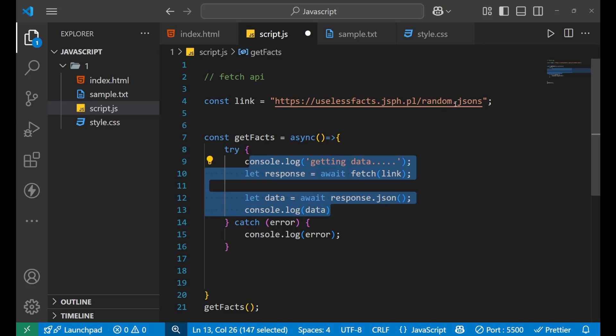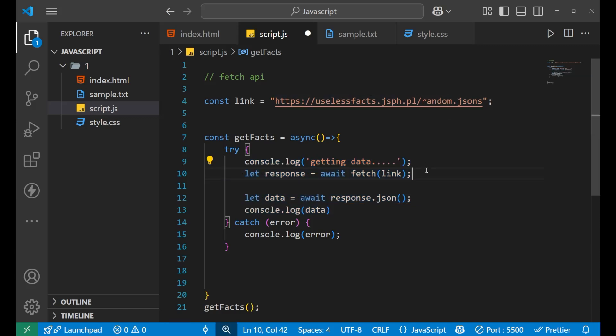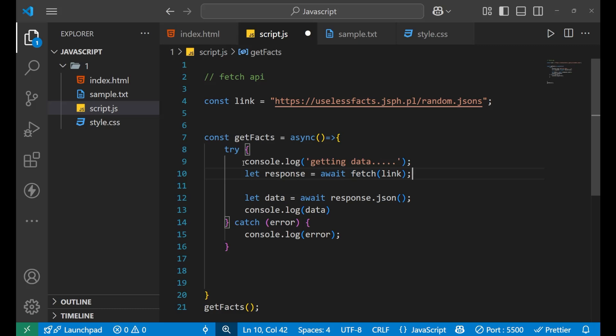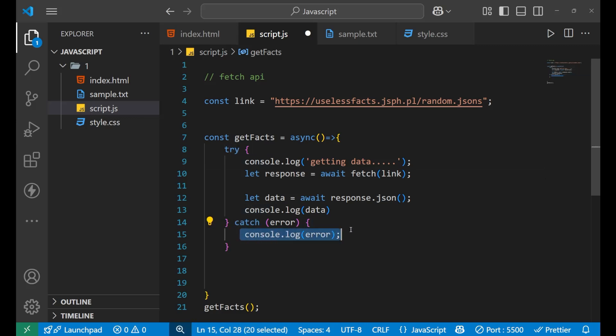Now since the API is wrong, it will show me some wrong data. Like the data will not get fetched, and it will definitely generate an error. And that particular error will be caught by the catch block, and then it will print it for me inside the console. Fine. Now let's check what result is coming in my console.